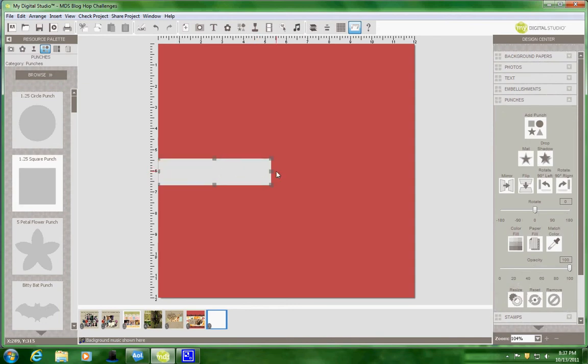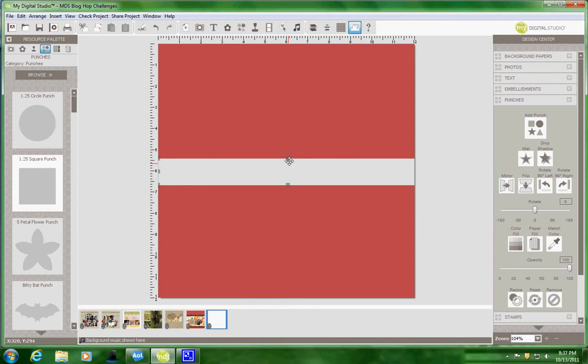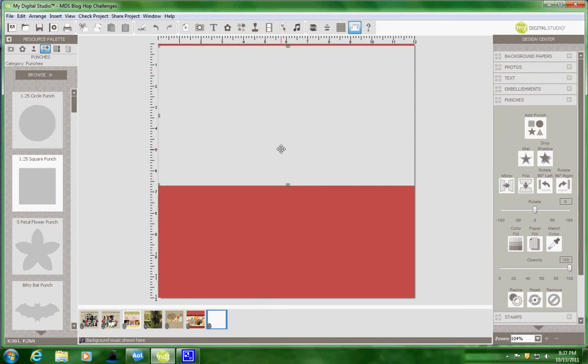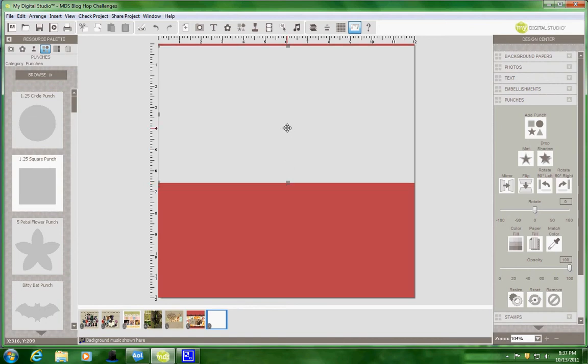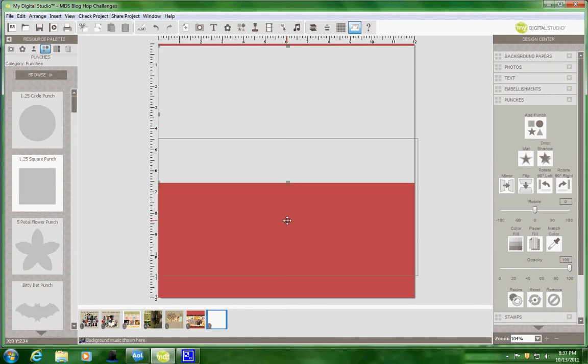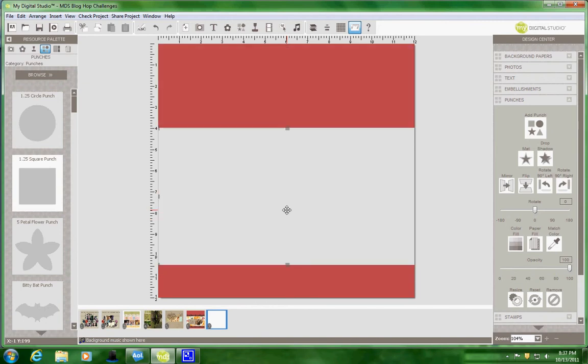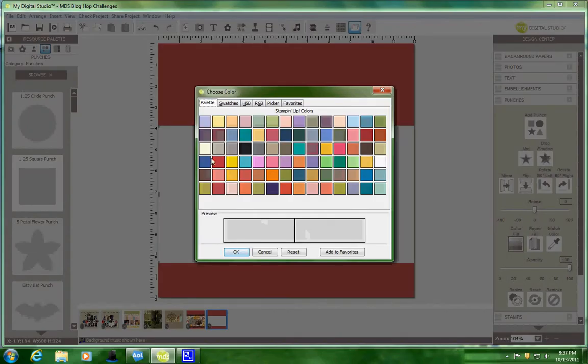Then I'm just going to expand my square punch to the size that I want, and I want it to be about there. And then I'm going to just drag it down a little bit to where I want it. And we're going to color fill it with the Very Vanilla.